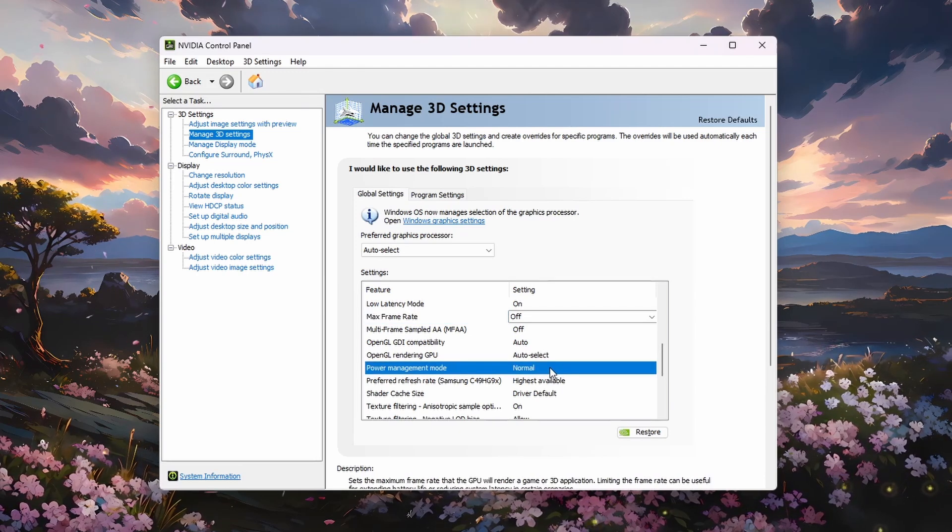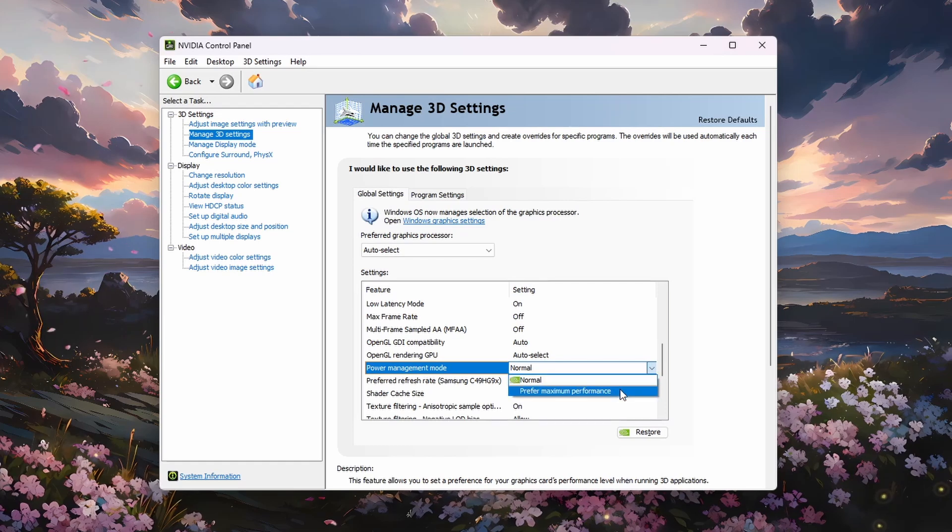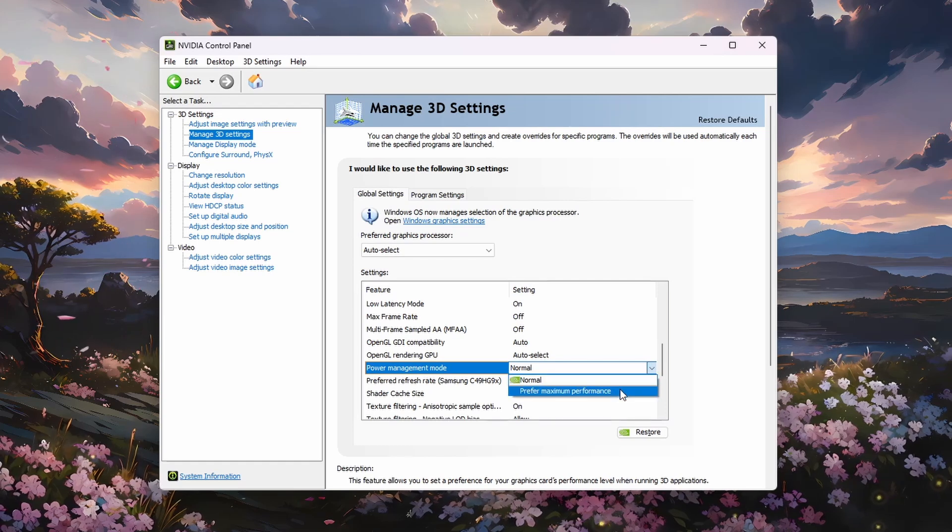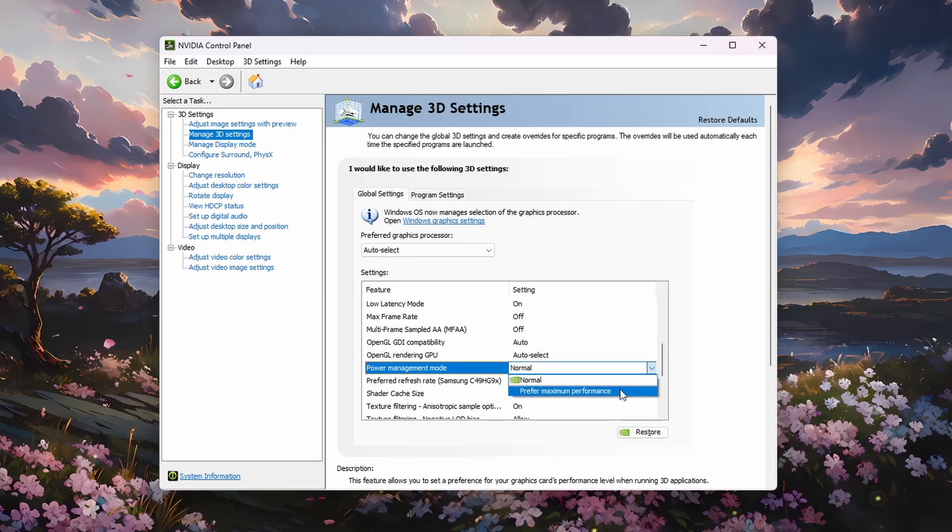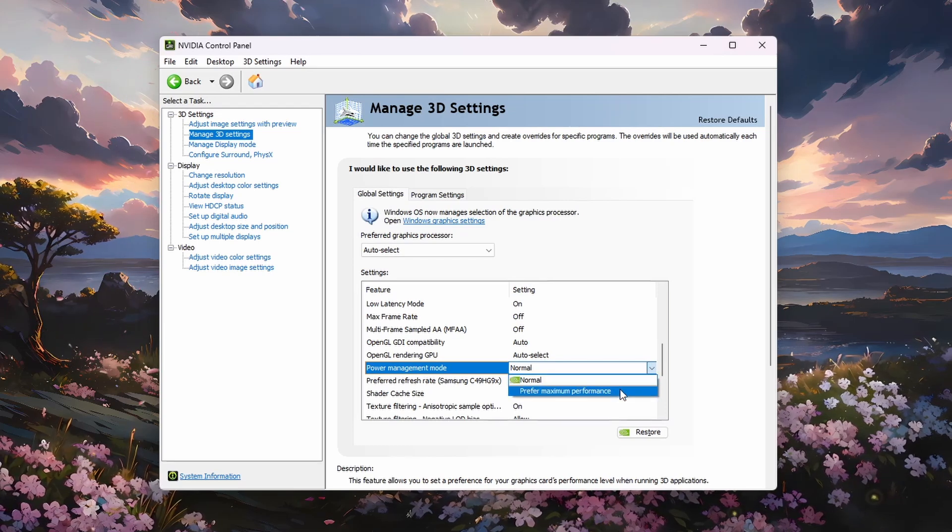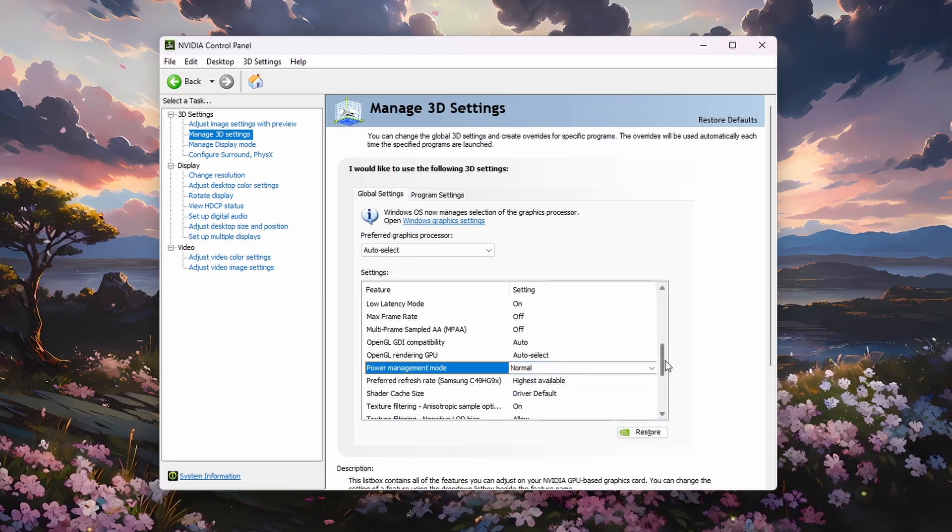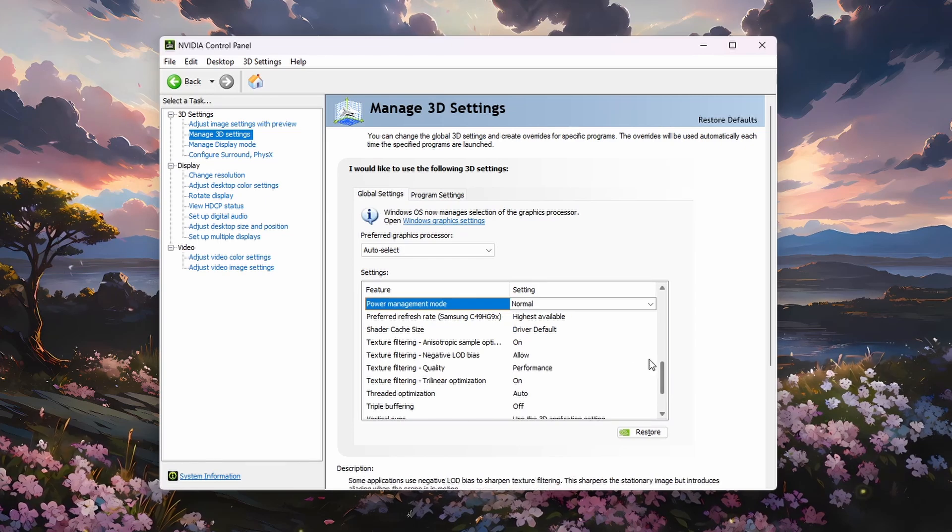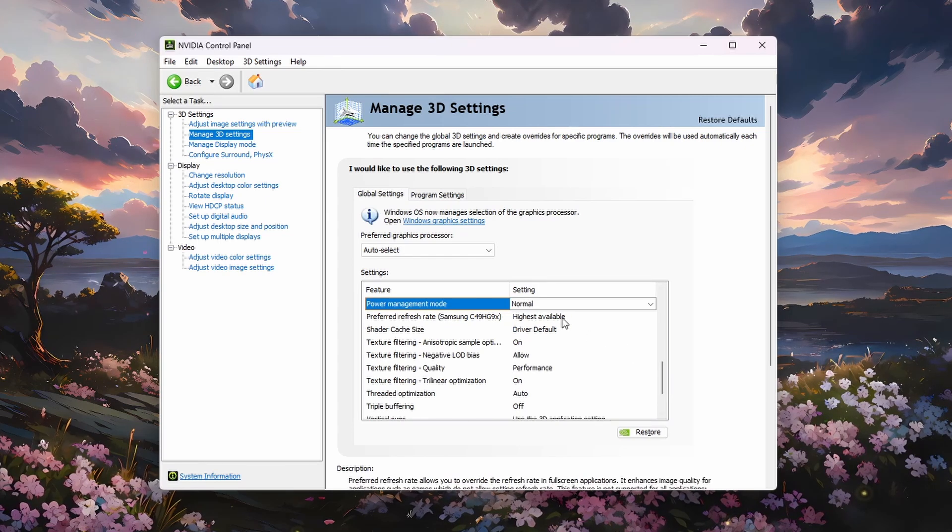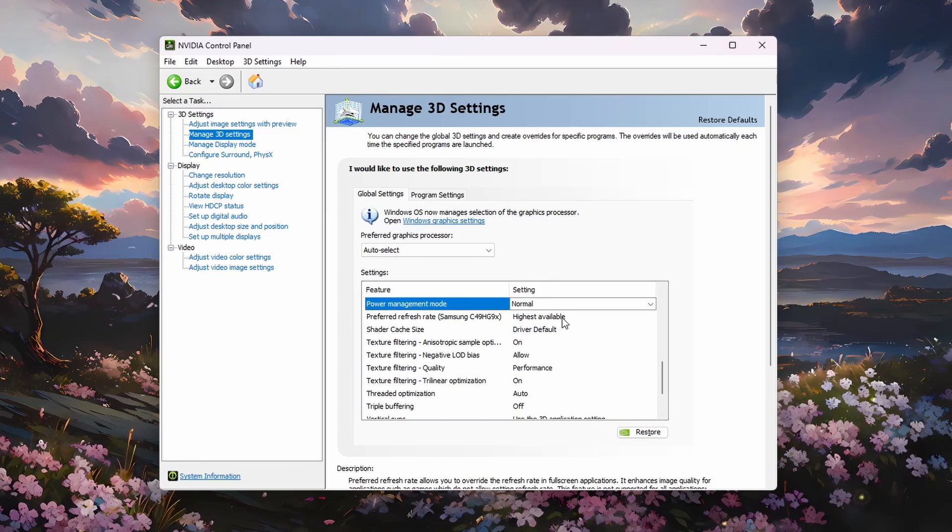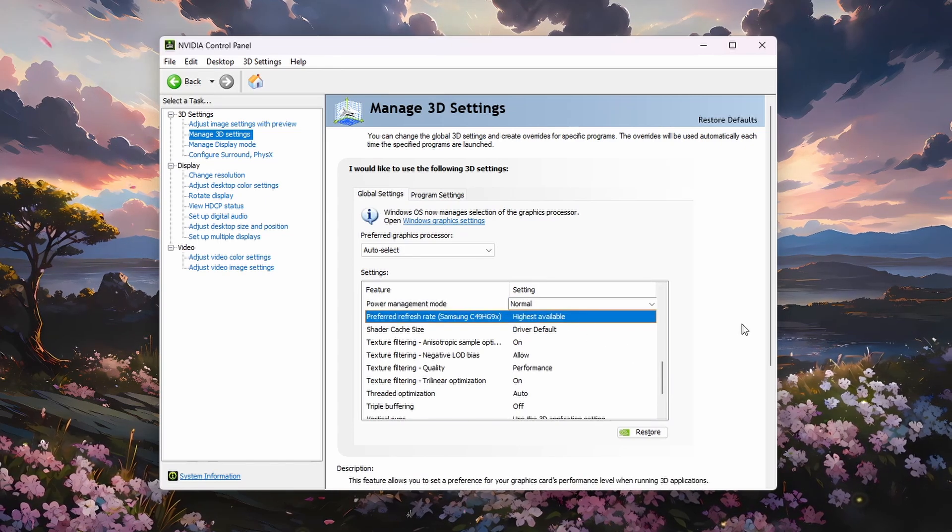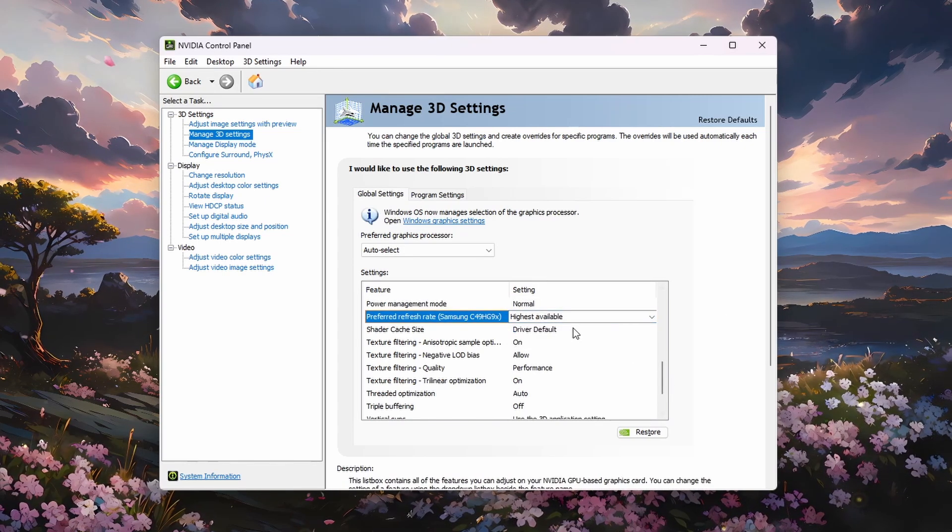It may improve your overall performance when setting it to Prefer maximum performance, but it's usually not recommended. Set the Preferred Refresh Rate option to Highest Available and Shader Cache Size to Driver Default.